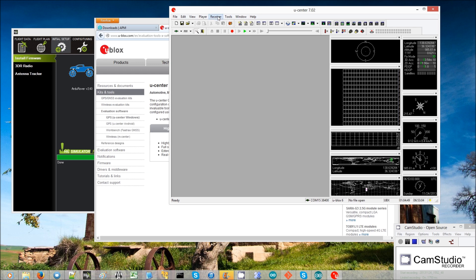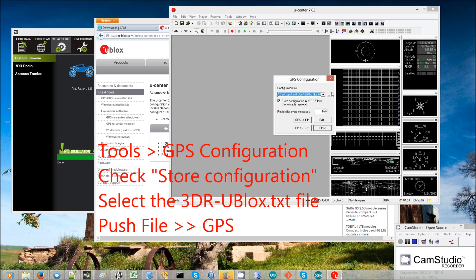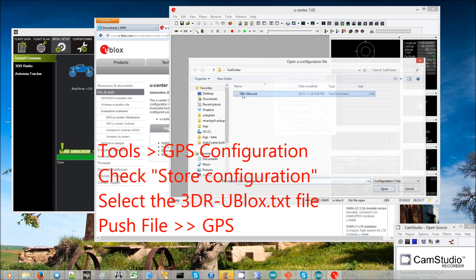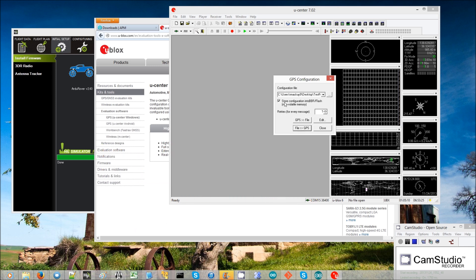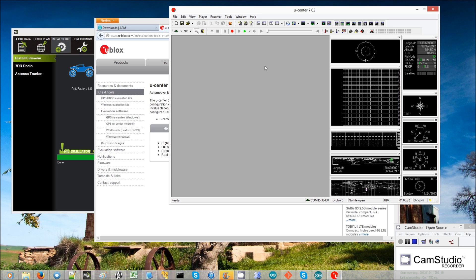To upgrade the configuration to the latest, select Tools, then GPS Configuration. Go to the folder where you downloaded the two files and select the 3DR uBlox .txt file. Then click File to GPS, first making sure the checkbox is checked so it stores to flash memory. Push File to GPS and you can see it successfully updating all of the configuration.